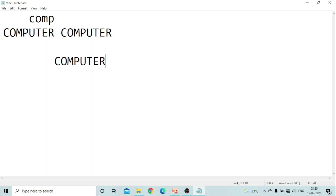Alt key can be used with other keys, and Escape doesn't have a particular use here. Num Lock, when activated, allows typing numerical output from the numpad. Now we will see our next topic.